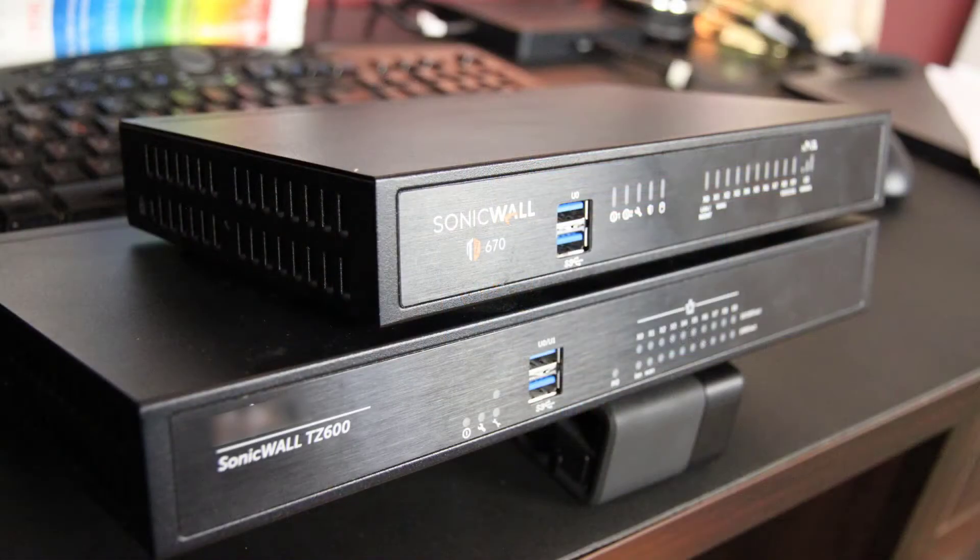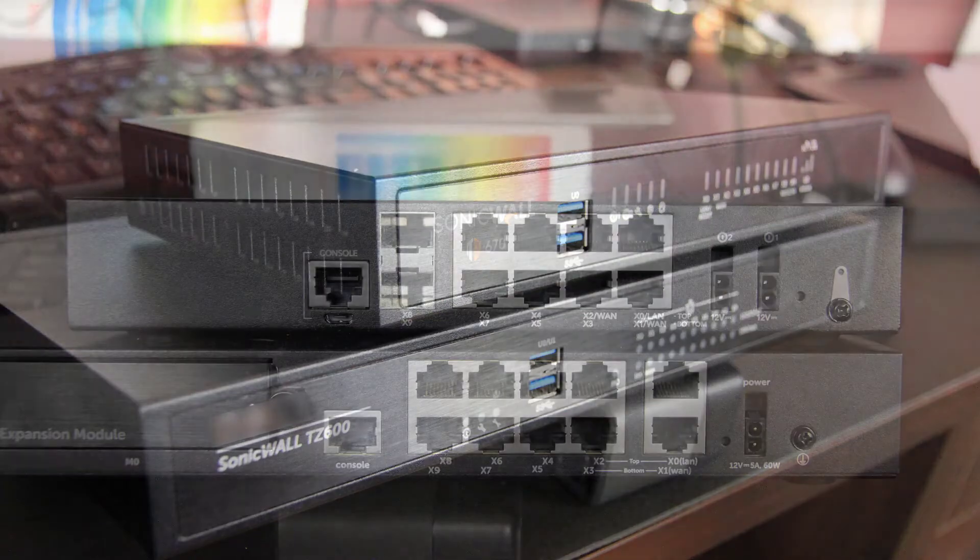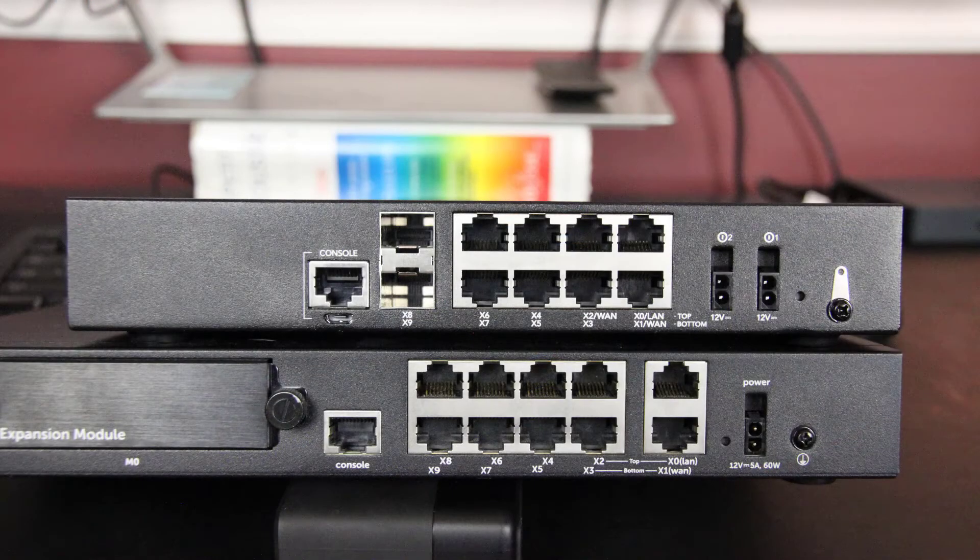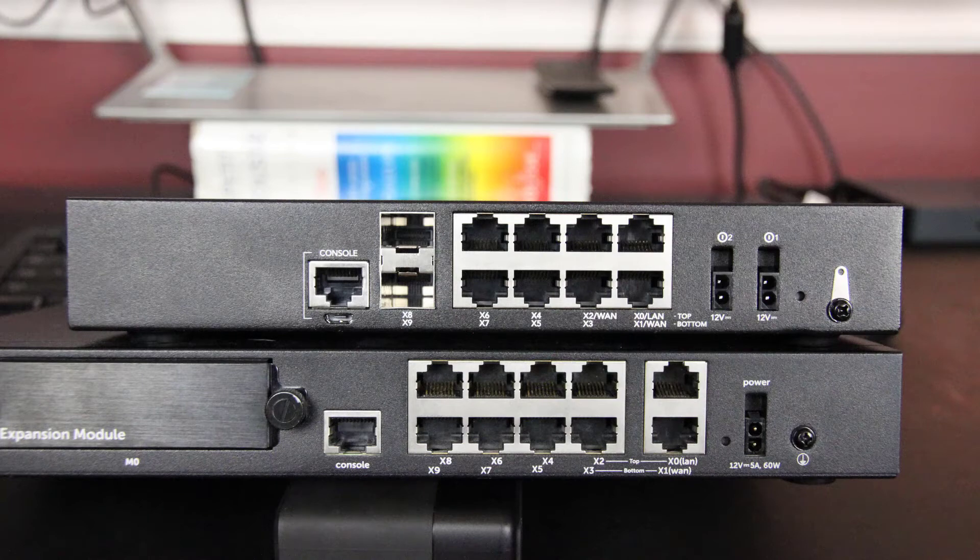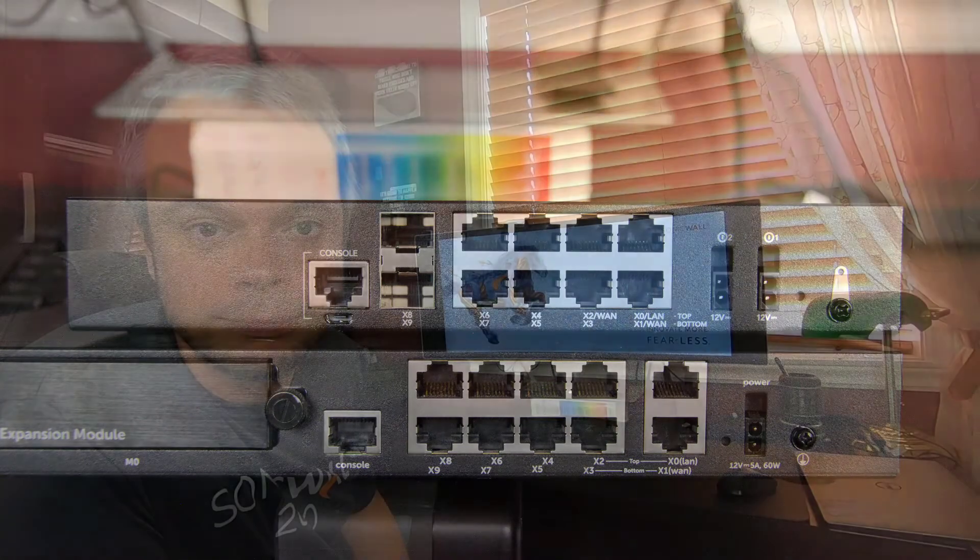As you can guess, the TZ670 is replacing the TZ600. So let's have a look at them side by side. As we can see, we do have the same amount of ports, but no 10 gig ports, only one power supply. And of course, this size is much smaller on the TZ670.